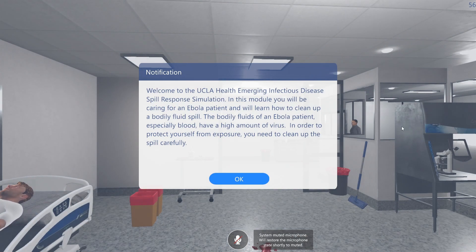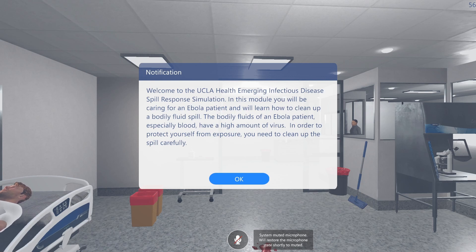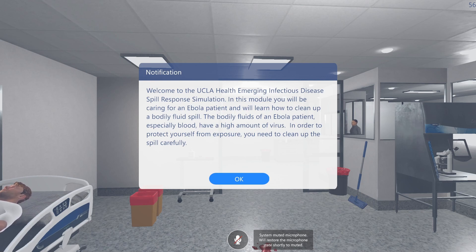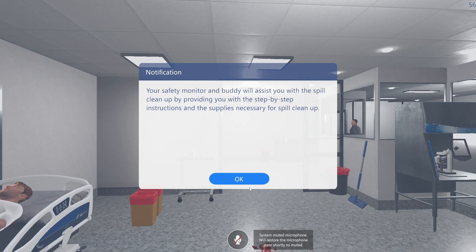Welcome to the UCLA Health Emerging Infectious Disease Spill Response Simulation. In this module you will be caring for an Ebola patient and will learn how to clean up a bodily fluid spill. The bodily fluids of an Ebola patient, especially blood, have a high amount of virus. In order to protect yourself from exposure, you need to clean up the spill carefully. Your safety monitor and buddy will assist you with the spill cleanup by providing you with step-by-step instructions and the supplies necessary for spill cleanup.